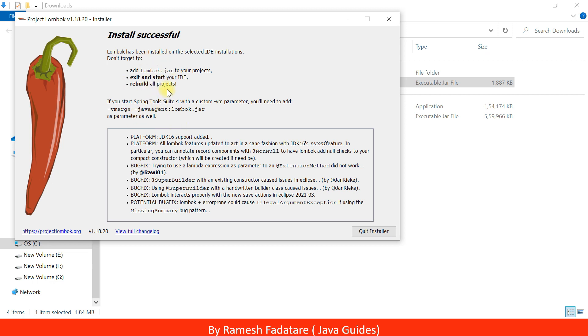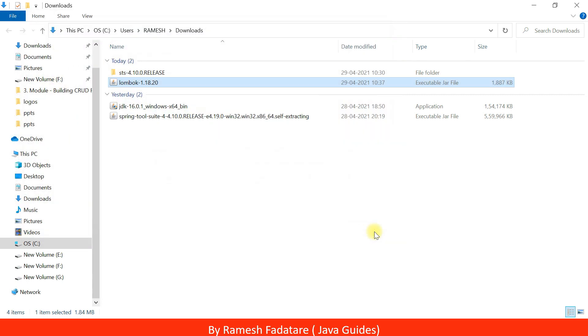Make sure that your Spring Tool Suite IDE is closed. Go ahead and click on 'Quit Installer'.